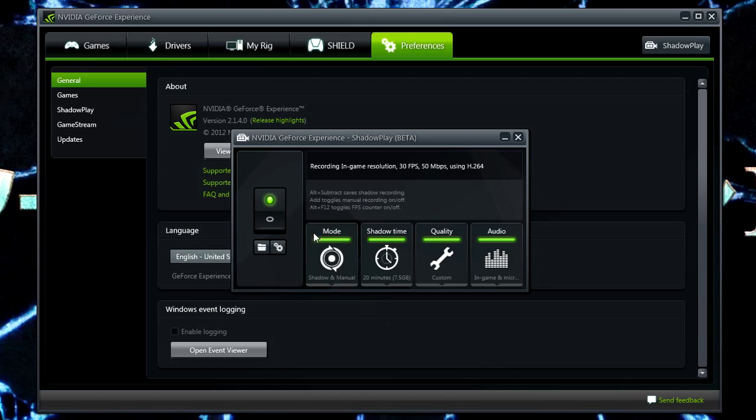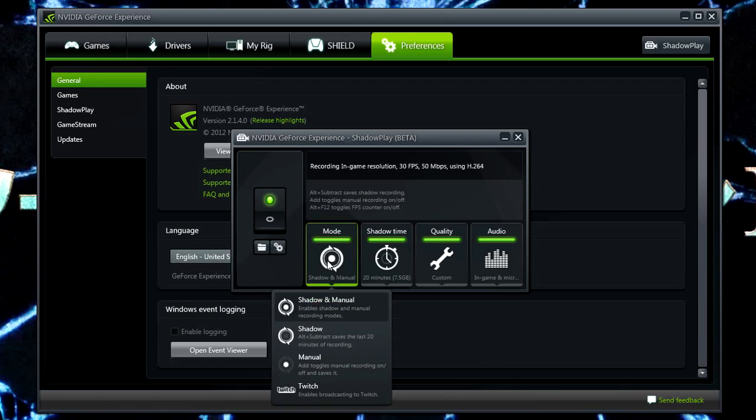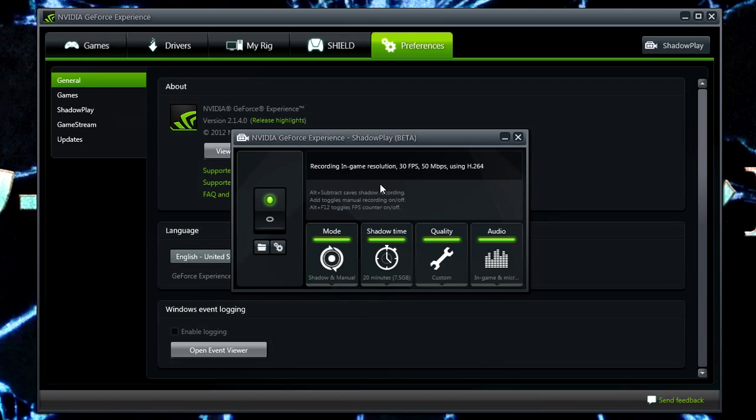It also supports normal recording, manual recording, where you literally just press a hotkey, it'll record, and when you're done, you press that hotkey again, it will just save the file. So it does the generic manual way and it has a shadow function, which in my opinion is the best thing about this program, because no other recording program has it. If you forget to start recording, Shadowplay is always there if you get a cool moment.